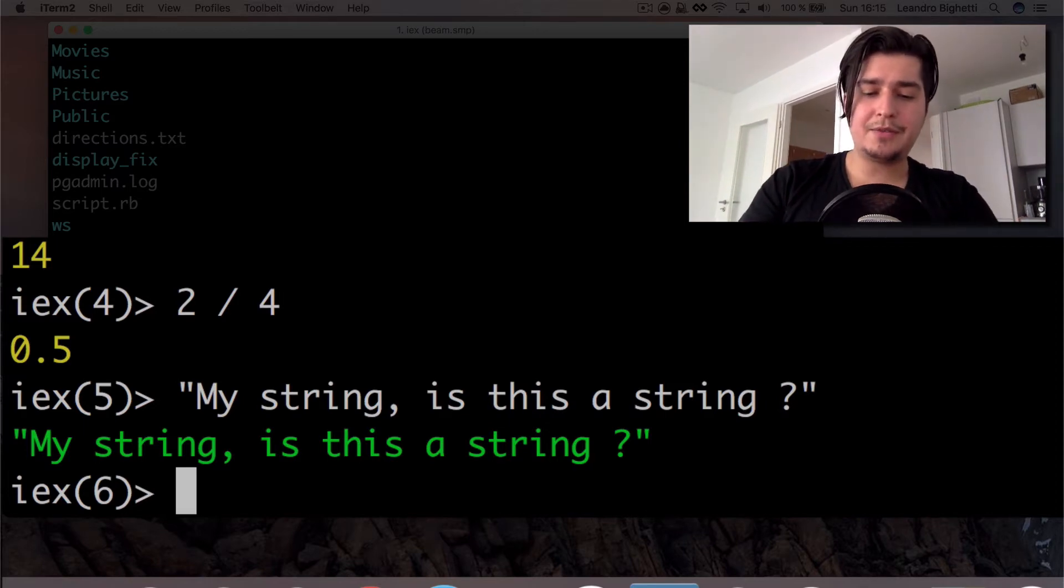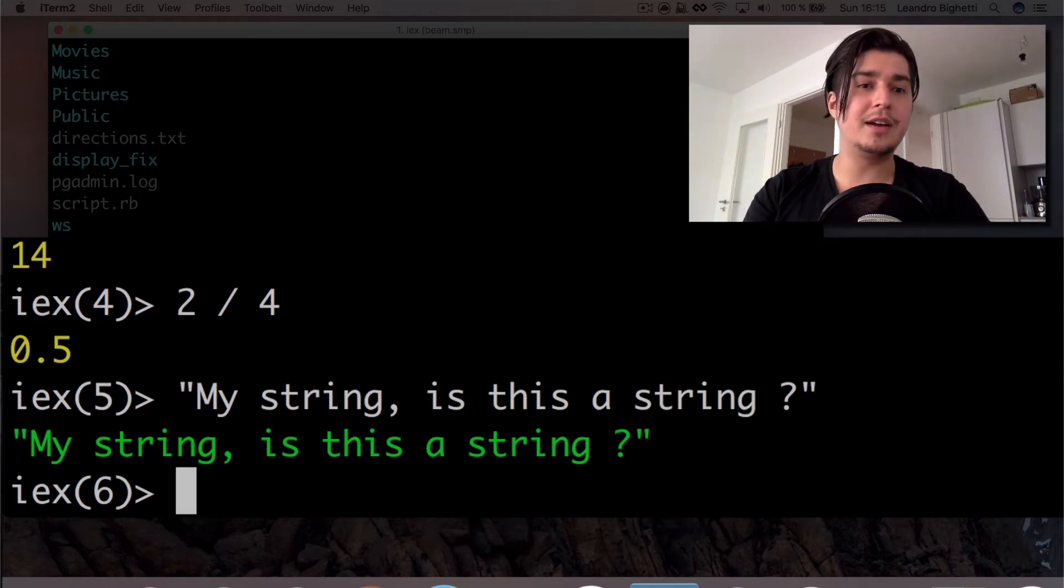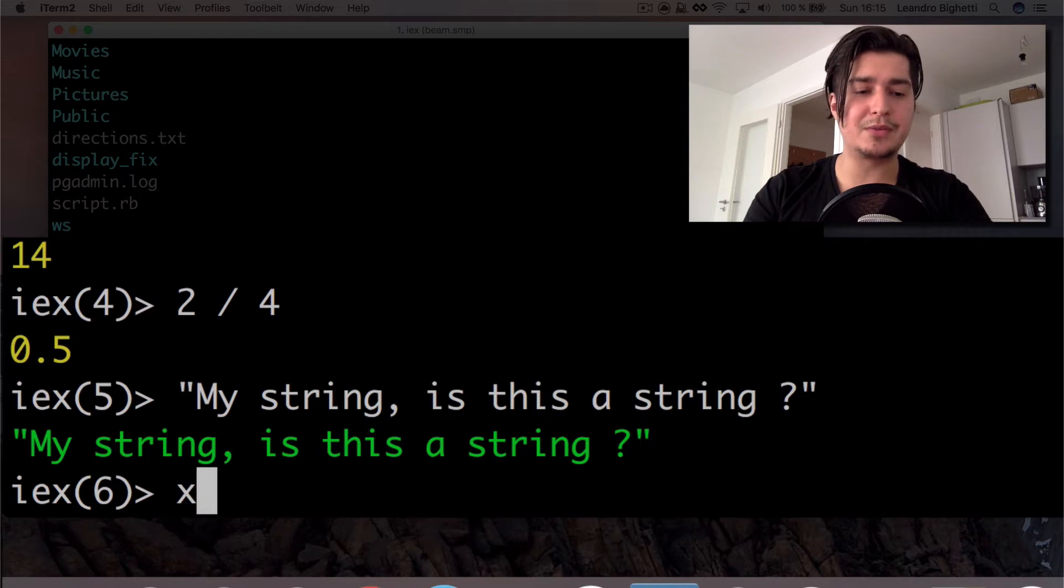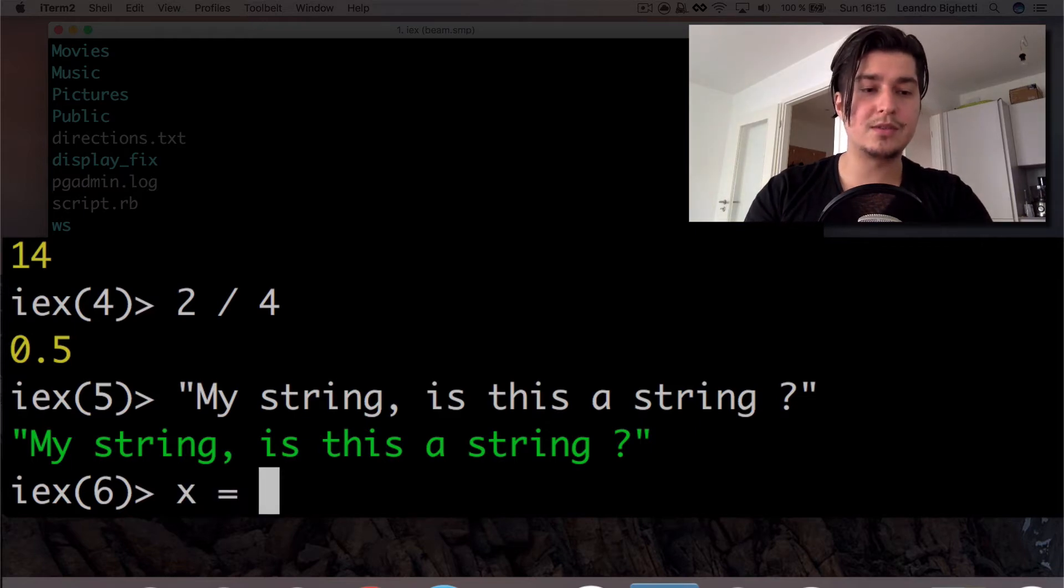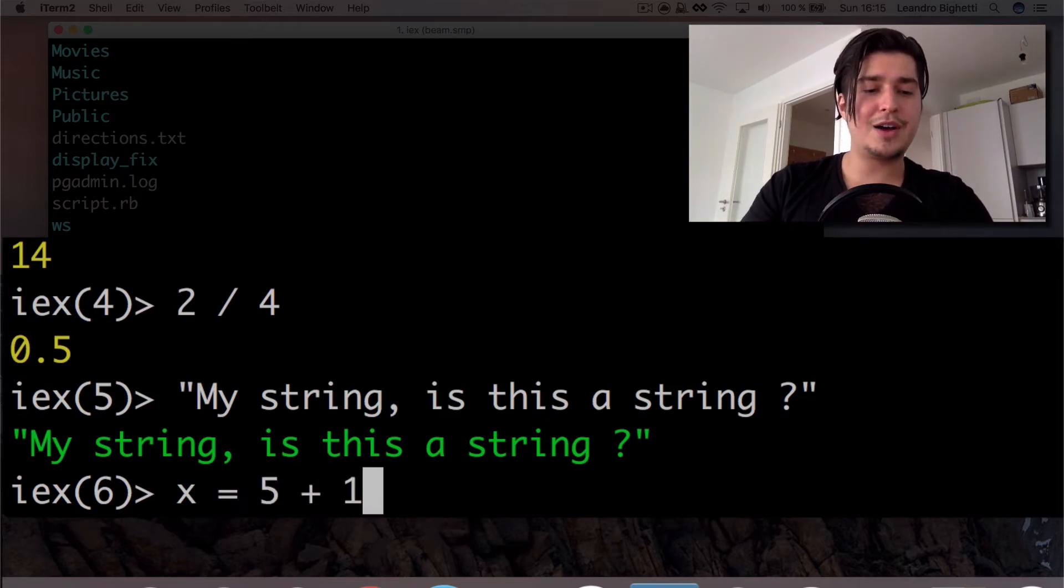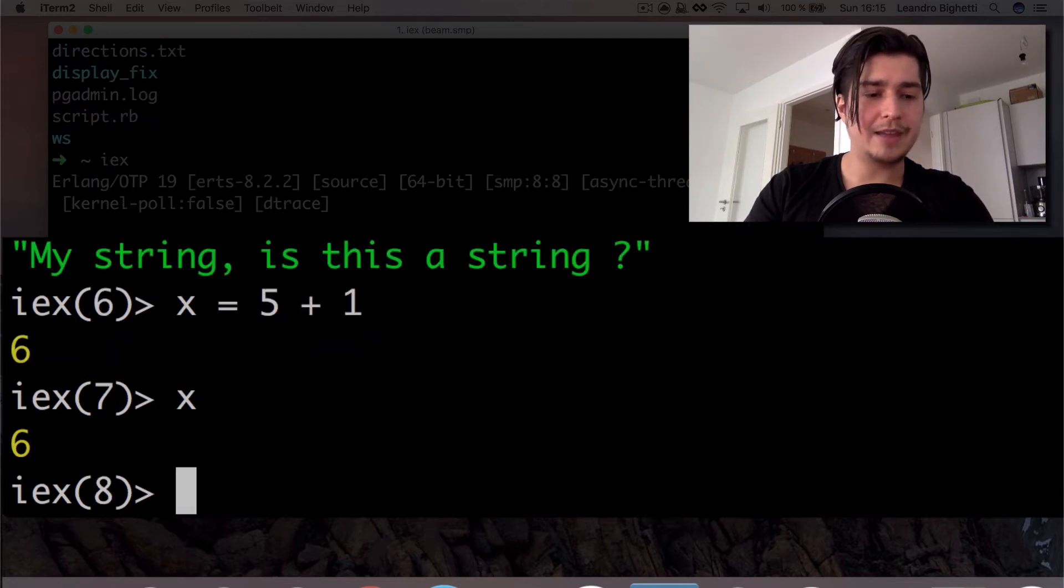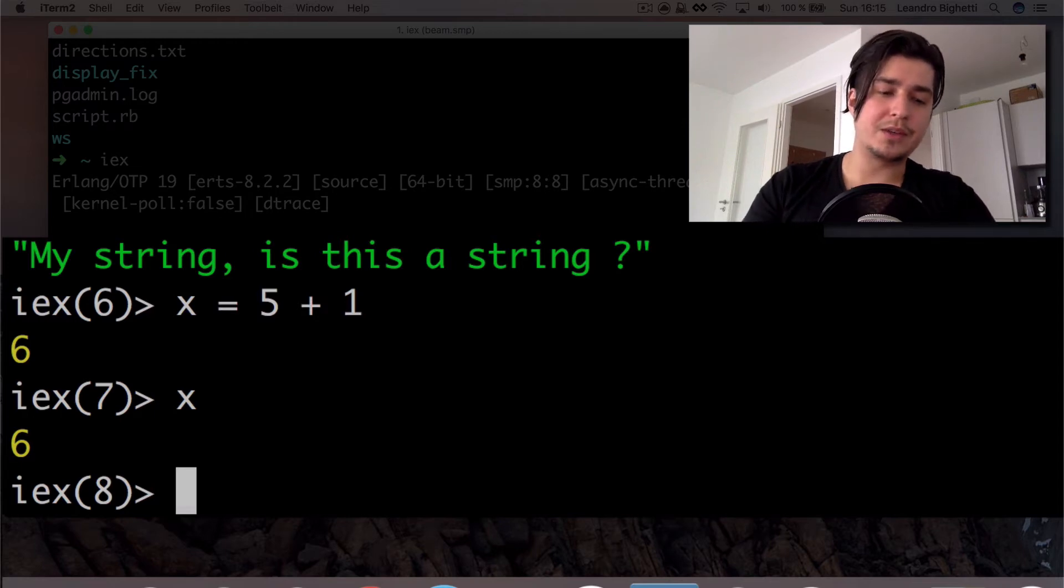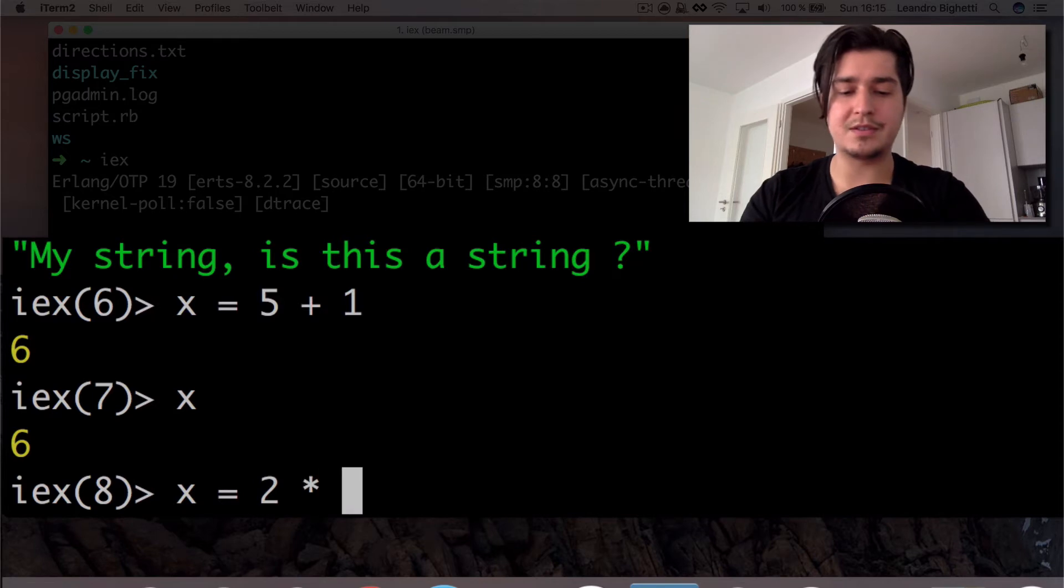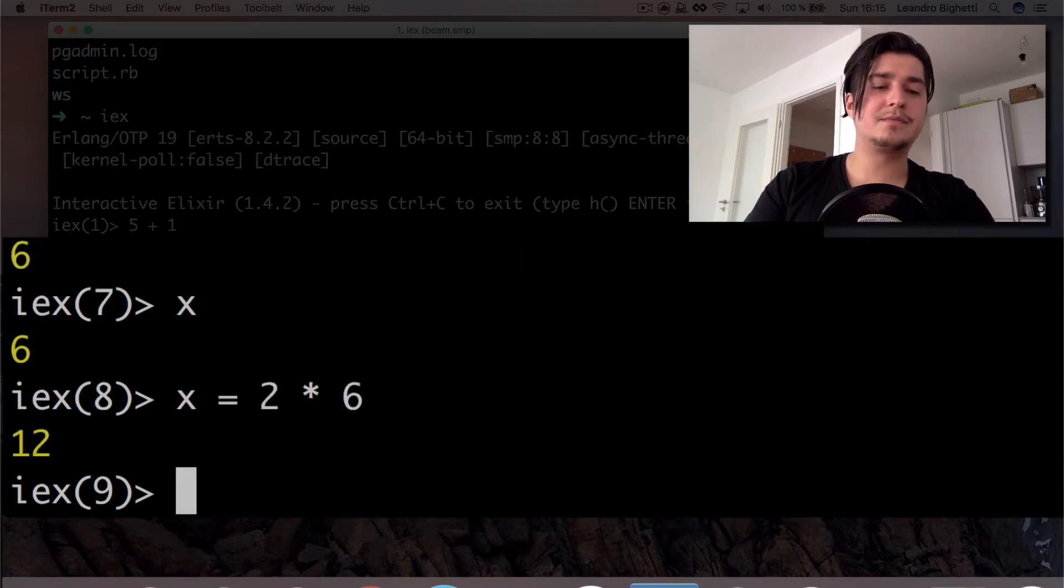Cool. So what about of variables? We don't need to declare the variables in Elixir. So what we can do is simply, for instance, X equals, let's try that first again, five plus one. So you're going to see that return the value. But if I just type X now, X is six. And of course, we can do it with the other stuff also, for instance, this.